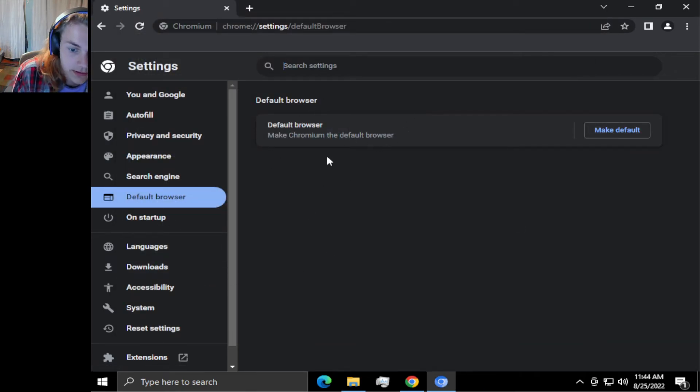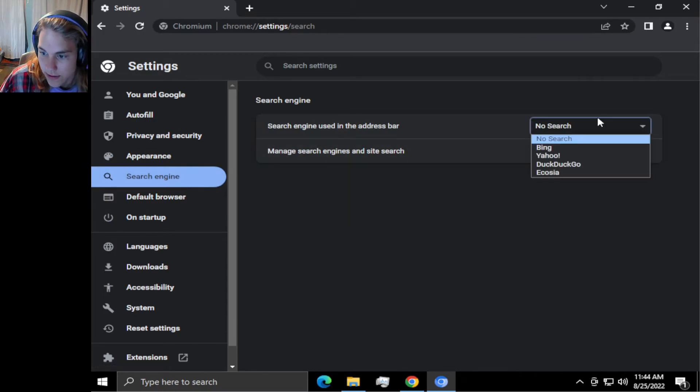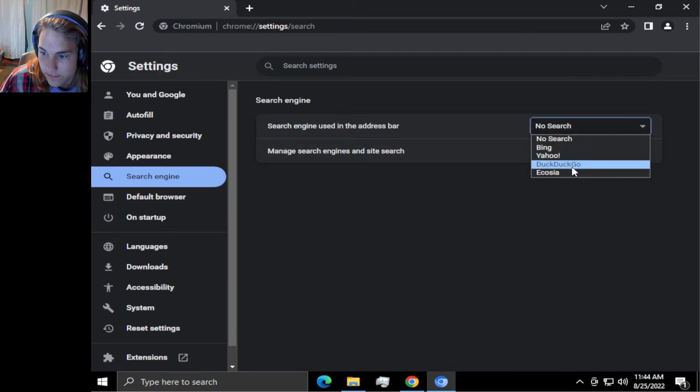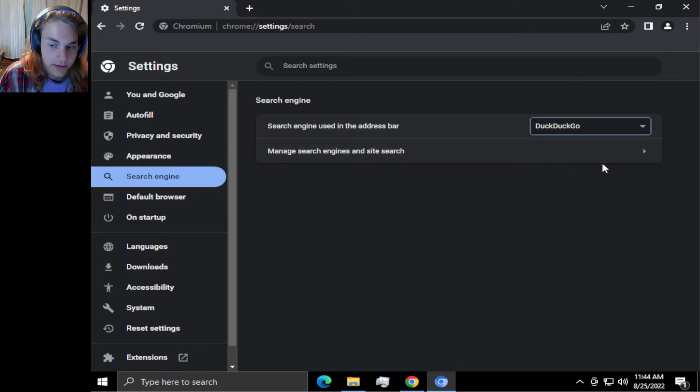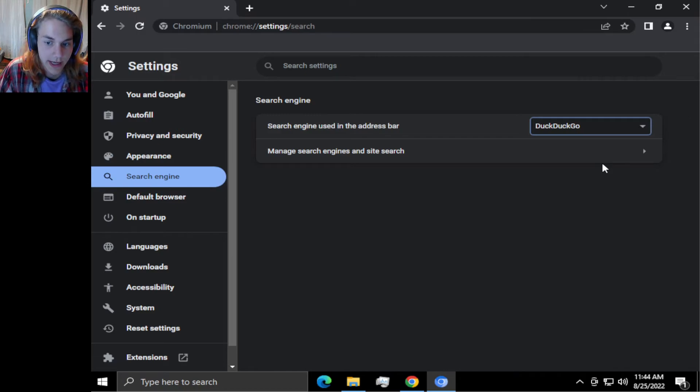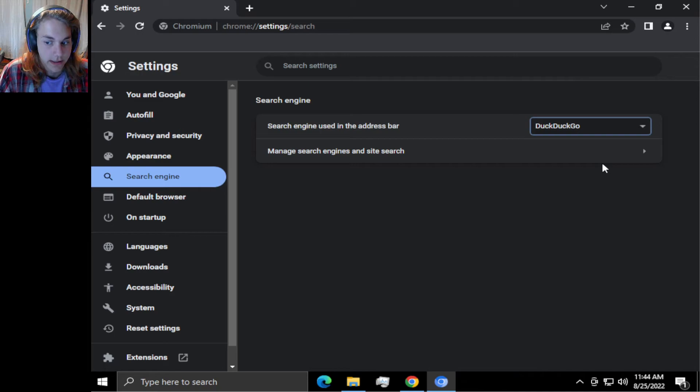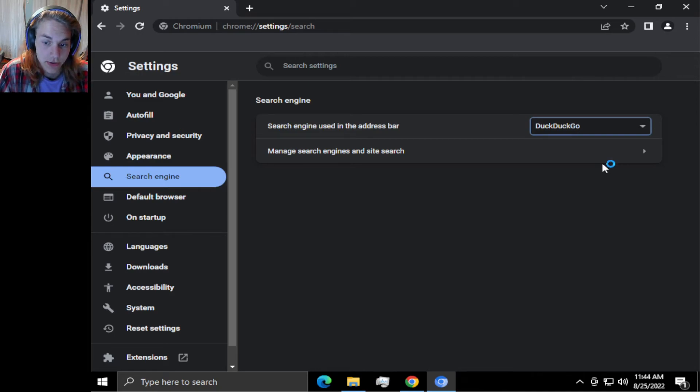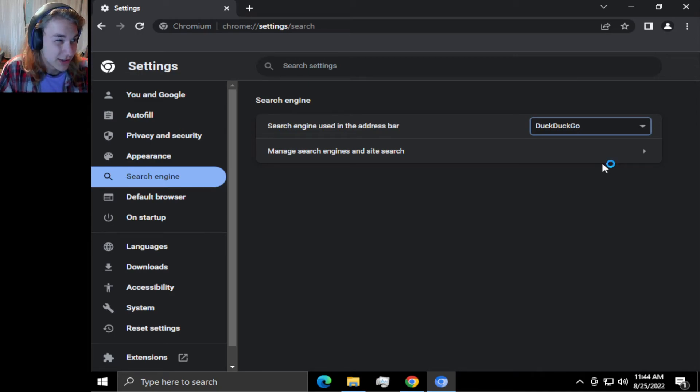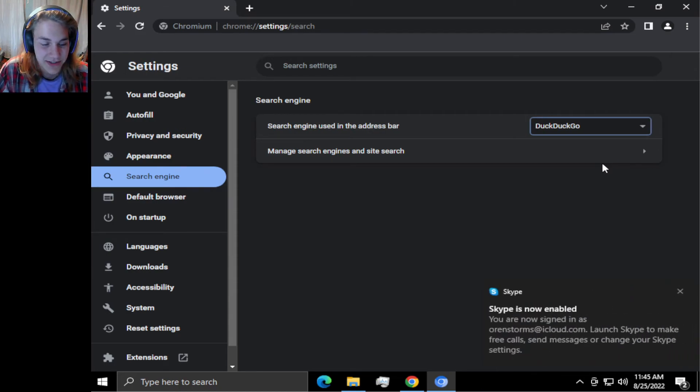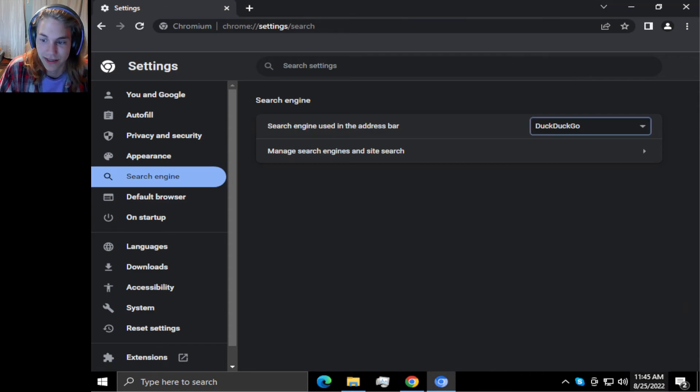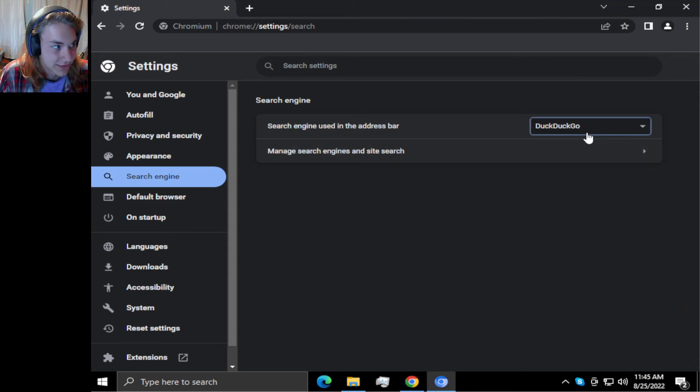You can also—I would use DuckDuckGo because they do not have much trackers related to Amazon and Google. They do, however, have trackers related to Microsoft, so just be careful about Microsoft trackers.